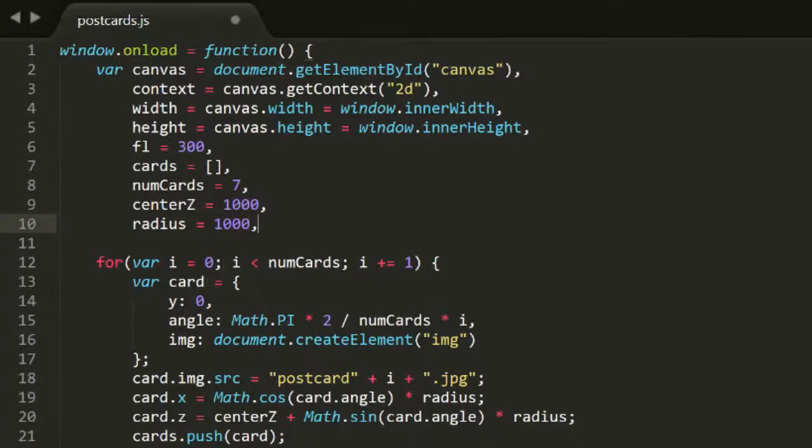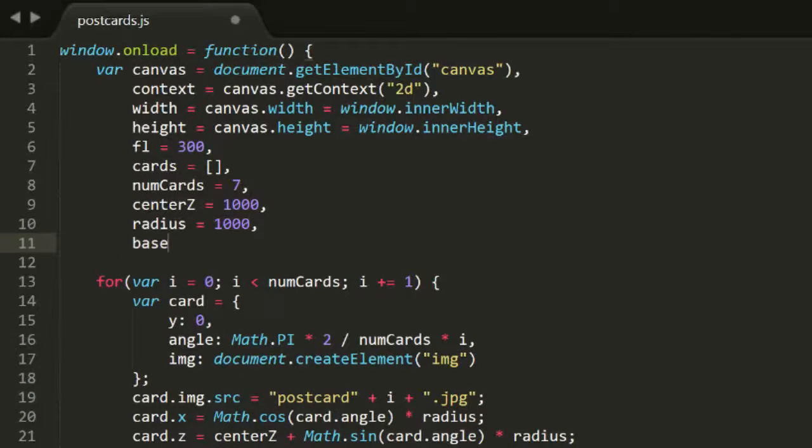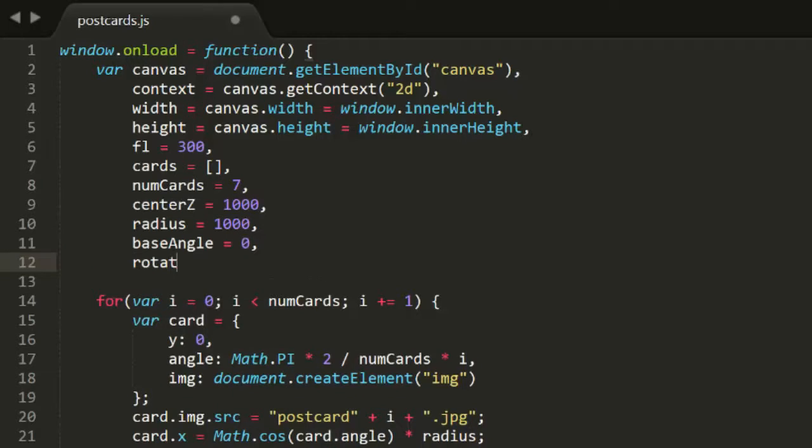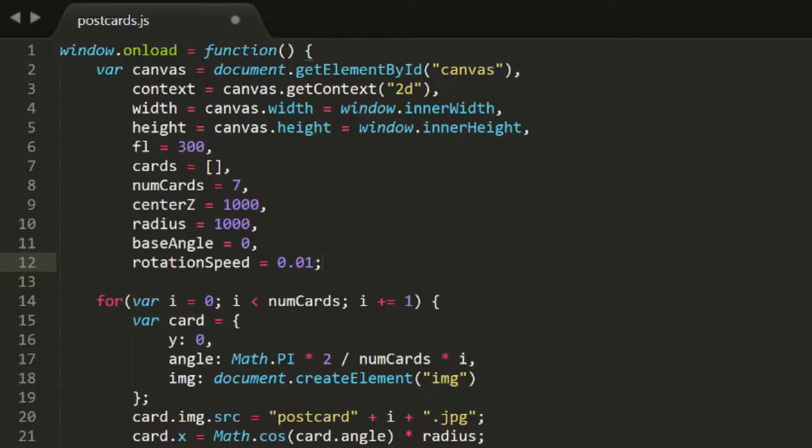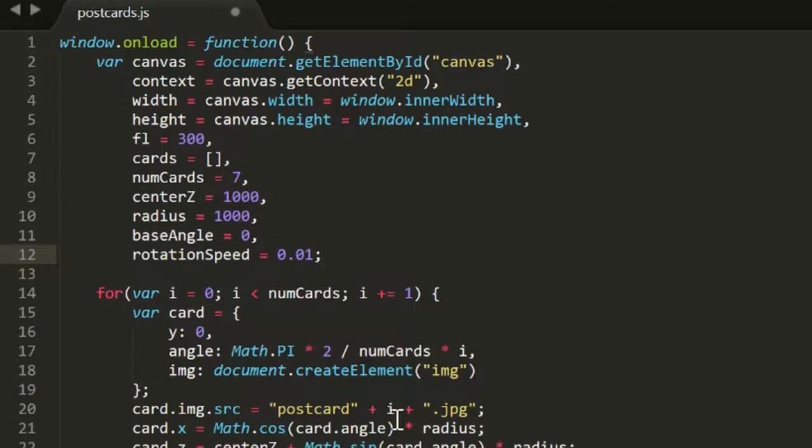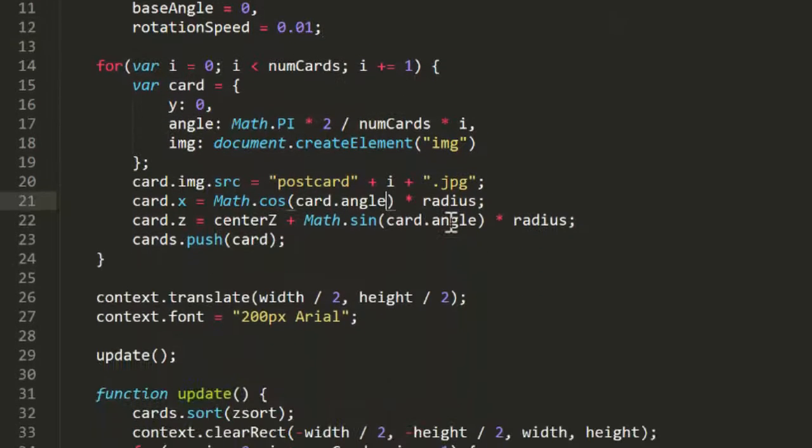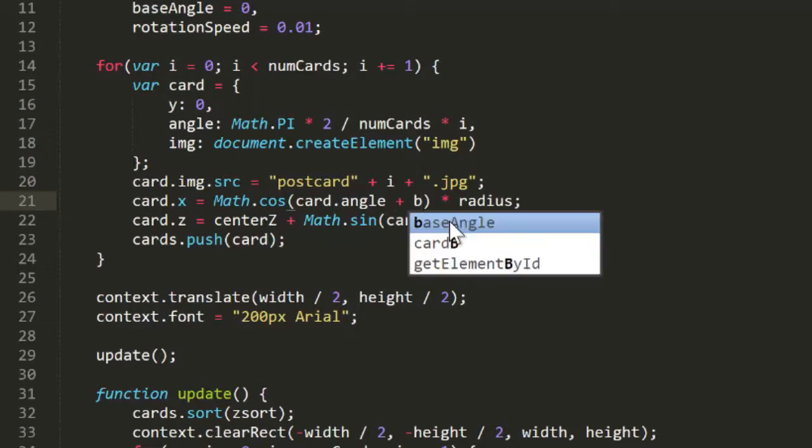Up at the top of the file here, I'm going to add a BaseAngle variable, and set that to 0. And a RotationSpeed variable, and set that to 0.01. I'll calculate the X and Z here, based not just on Card.Angle,